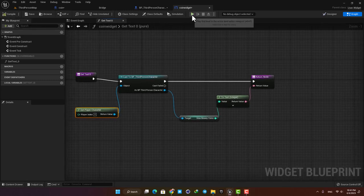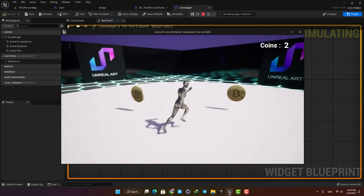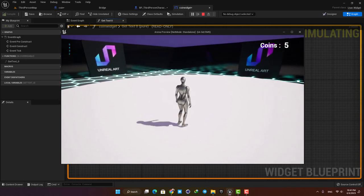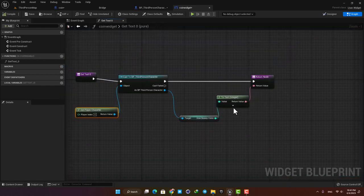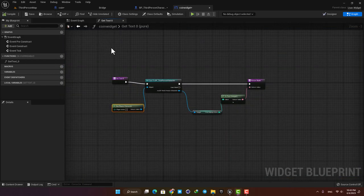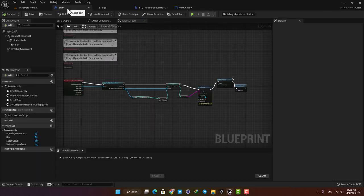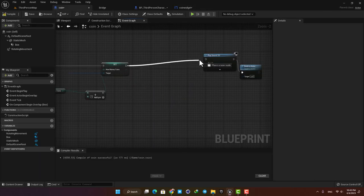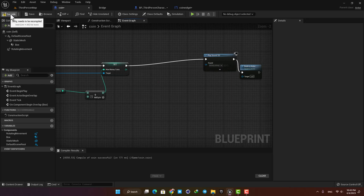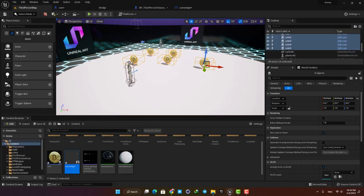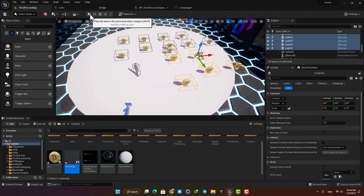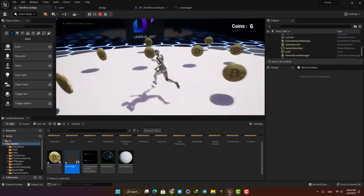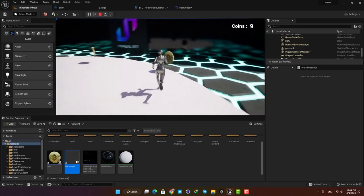Let's compile and play the game — everything is working perfectly. We were able to make a coin collecting system with just a few simple blueprints. We also don't need the Print String anymore, so let's go to the Coin blueprint and delete that function. That's it for this tutorial — if you enjoyed the video don't forget to leave a thumbs up and subscribe to the channel. Thanks for watching, see you in the next one!